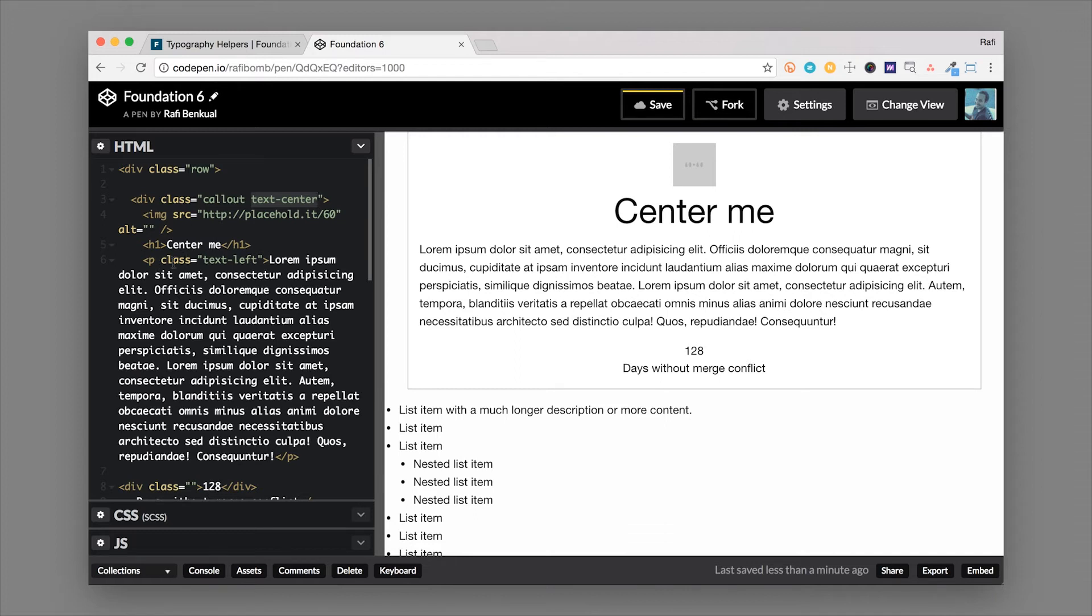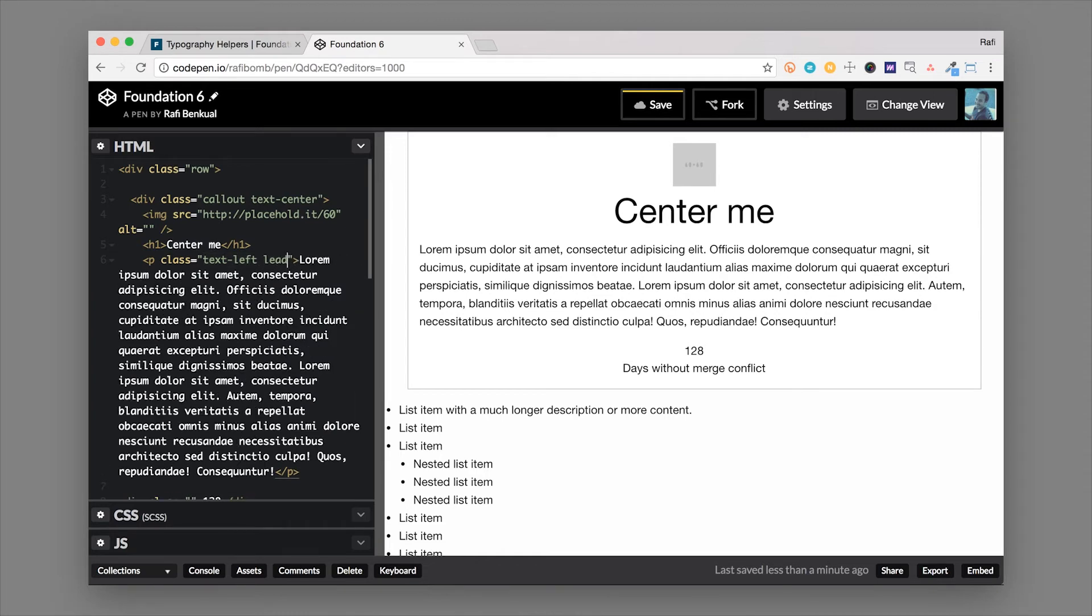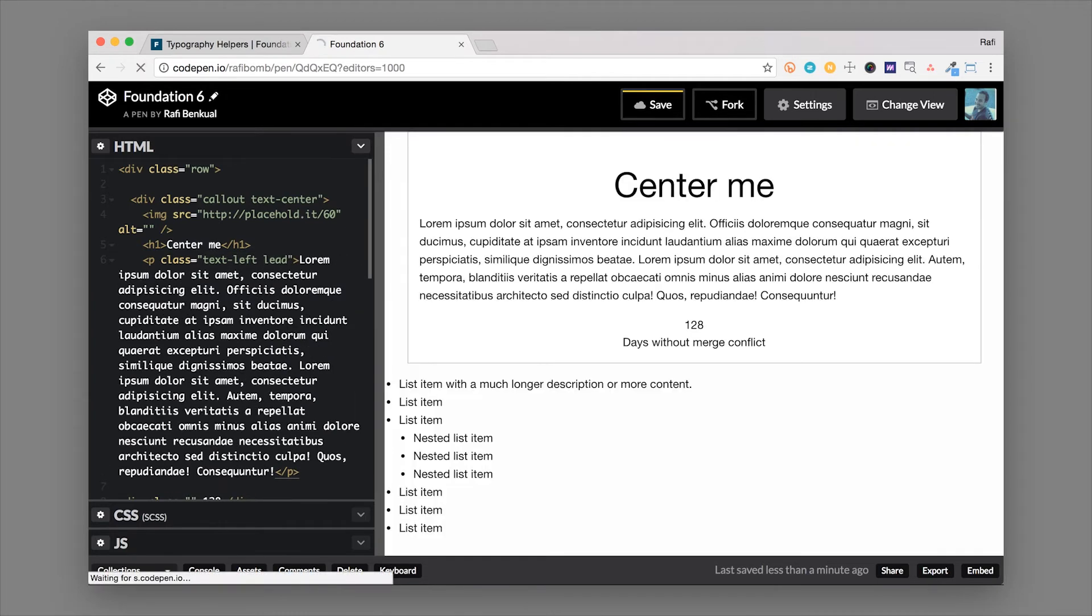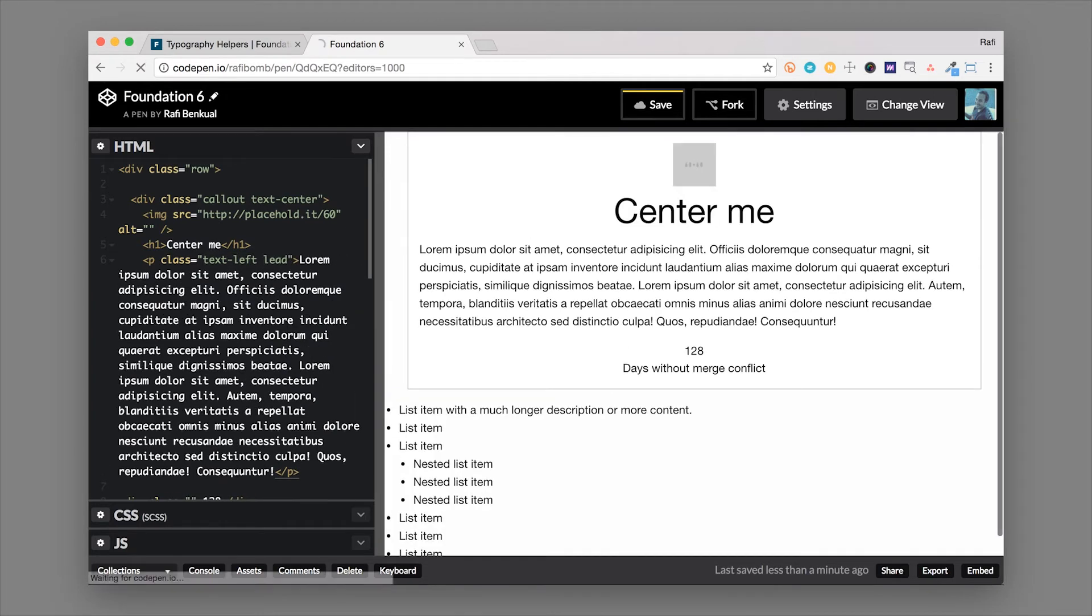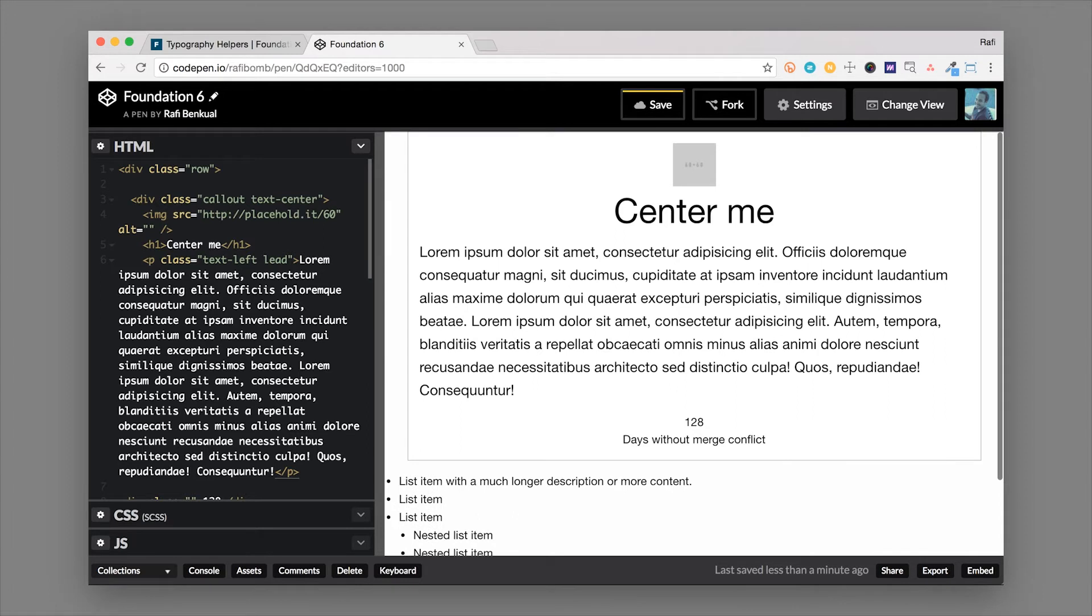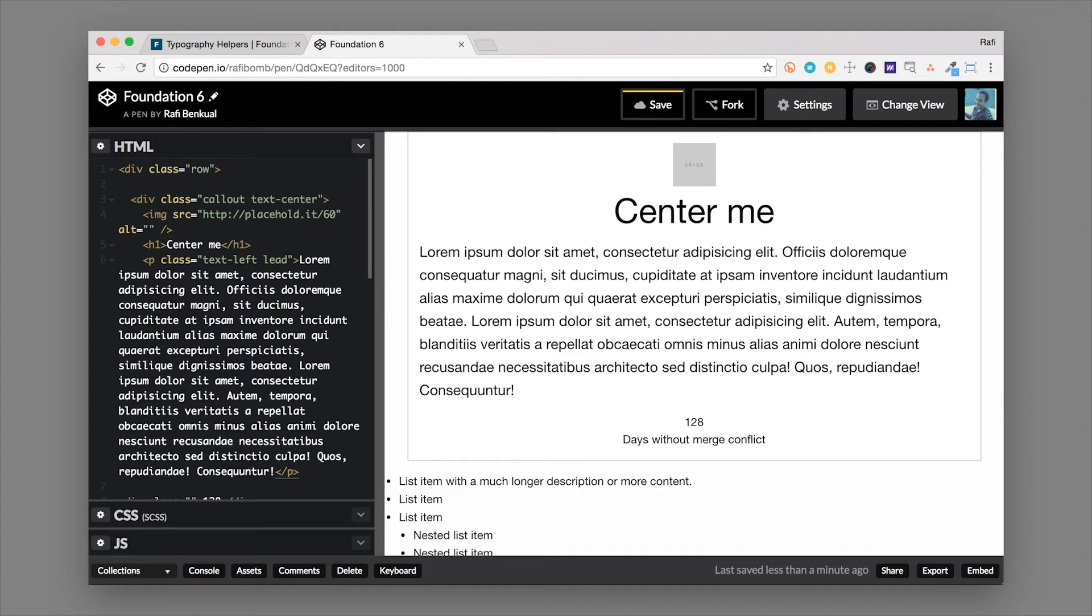Another class that you can use on text that comes really in handy is the lead class. So if you want a little bit more line height and you want a little bit bolder text and something that's just a little bit bigger so this is usually used for intro paragraphs to blog posts or things like that you might use the lead class to make that a little bit bigger.